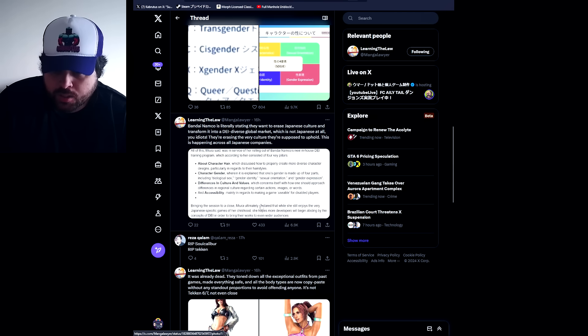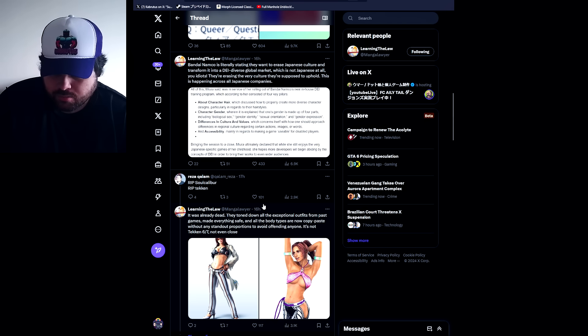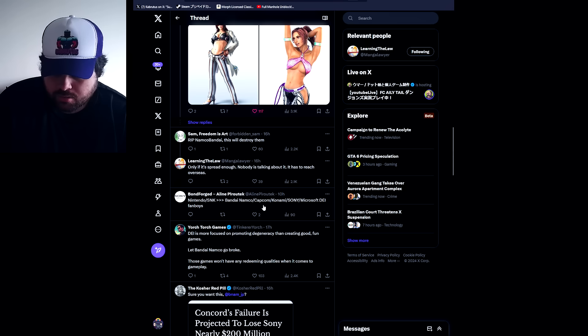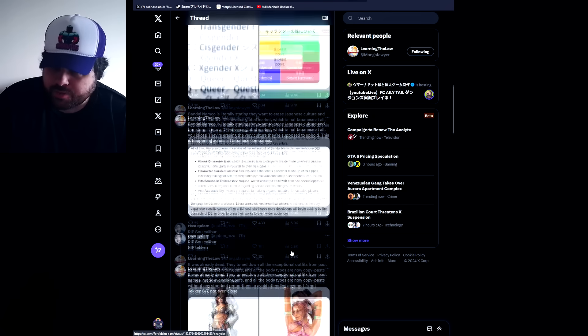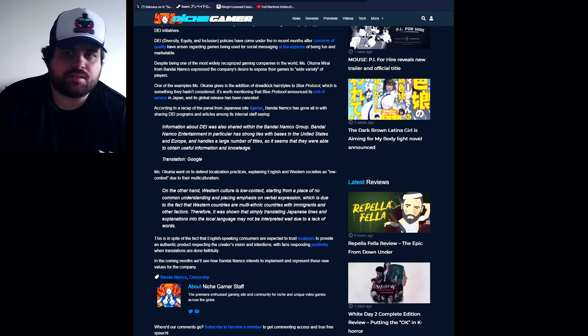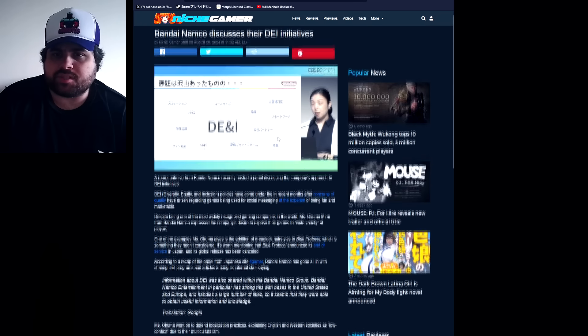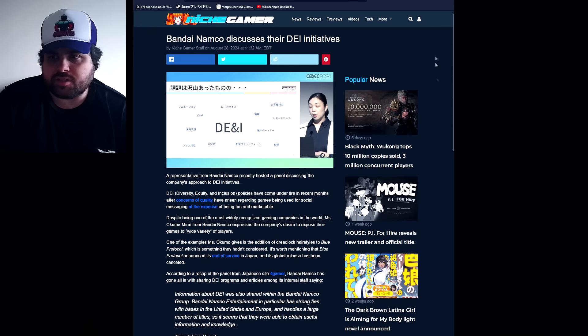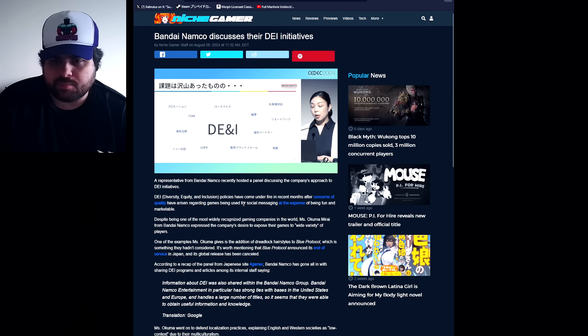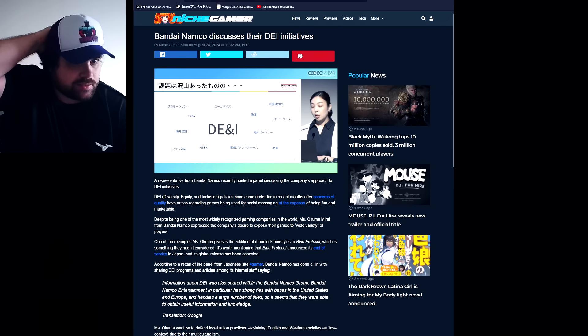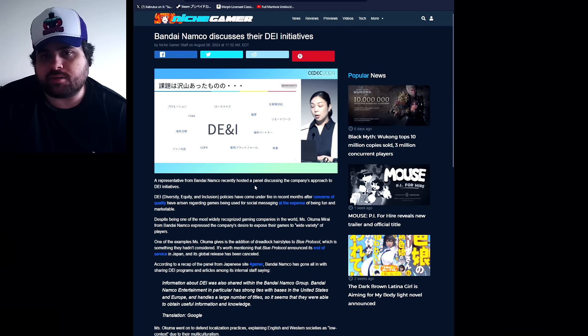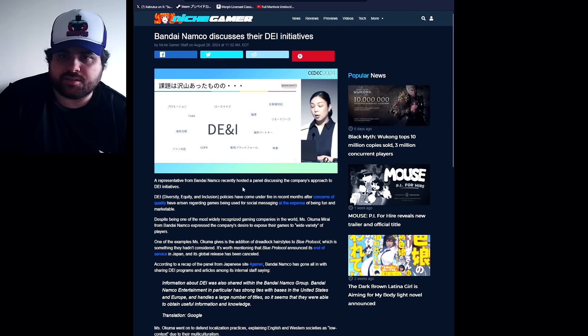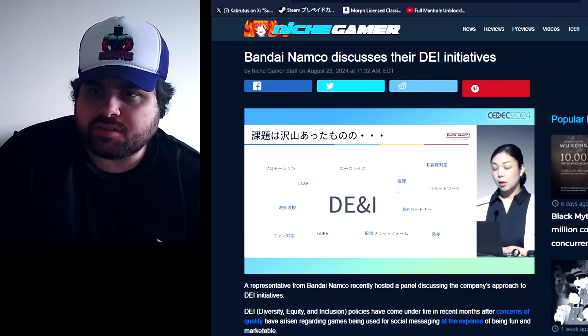So he's talking about this Bandai Namco conference and I went to the NichGamer website. NichGamer has wrote about this. This is something that I should have been writing about myself too, but I don't know man, I guess it's kind of too late now.